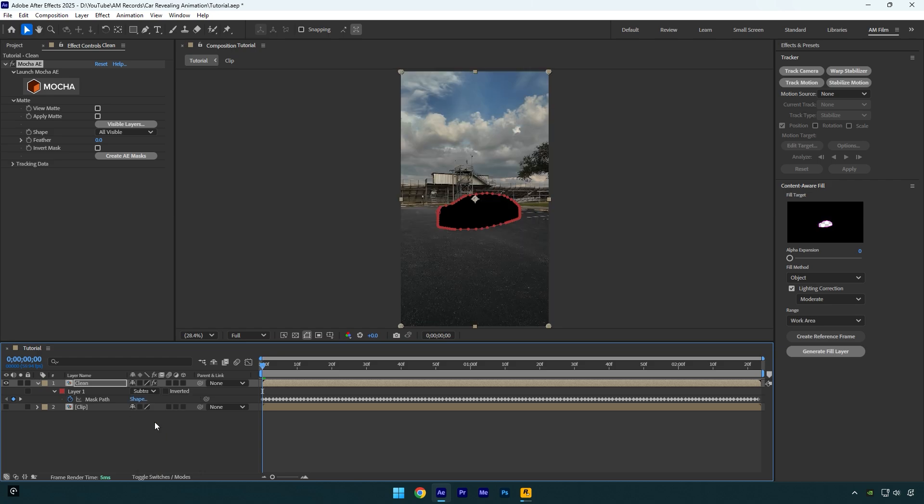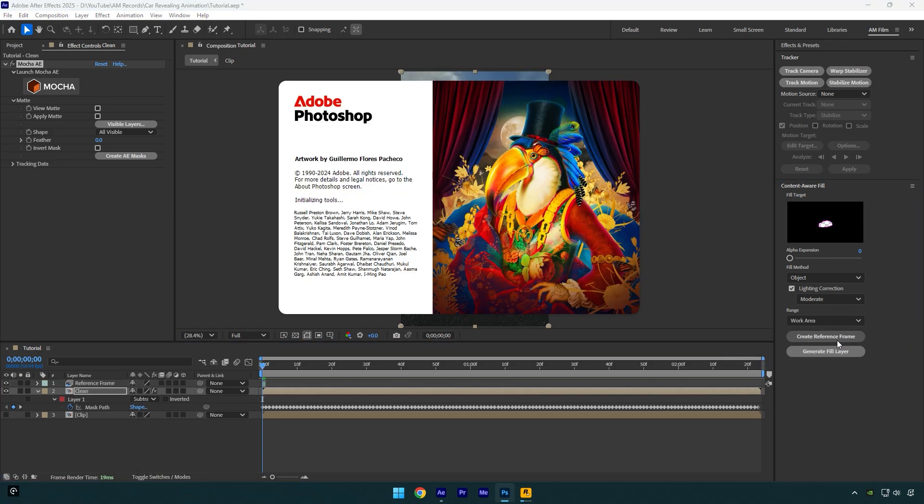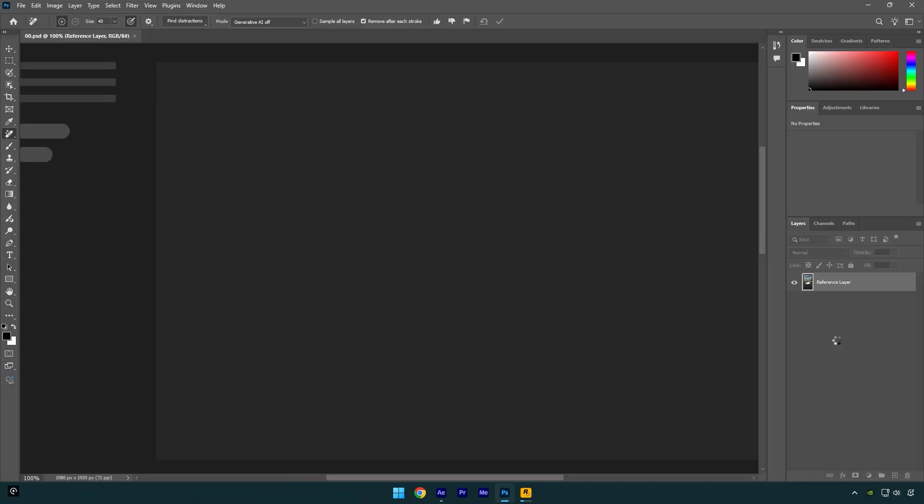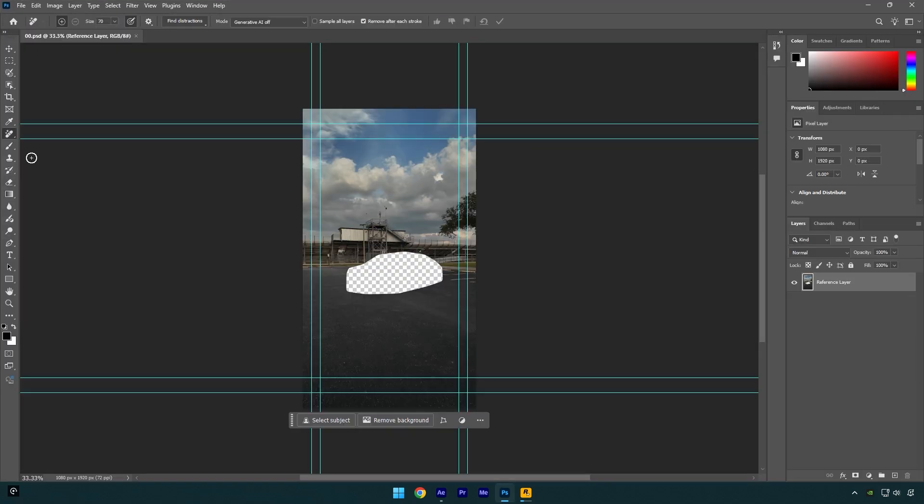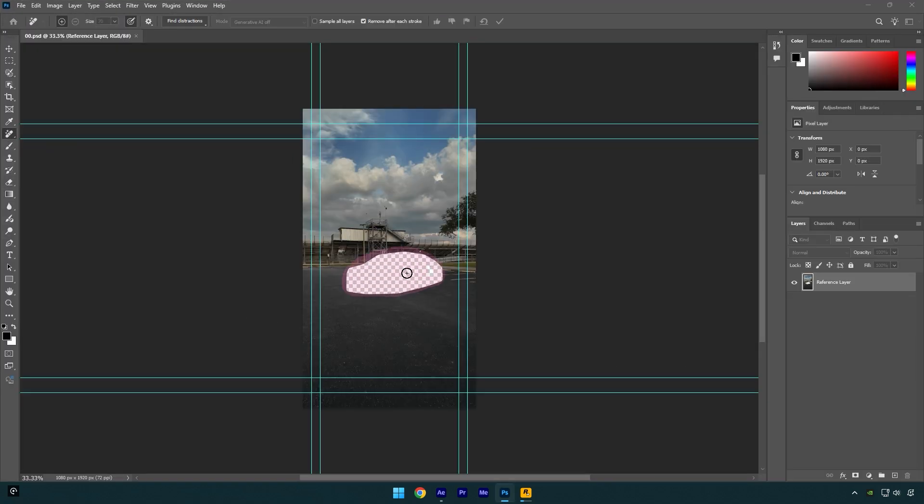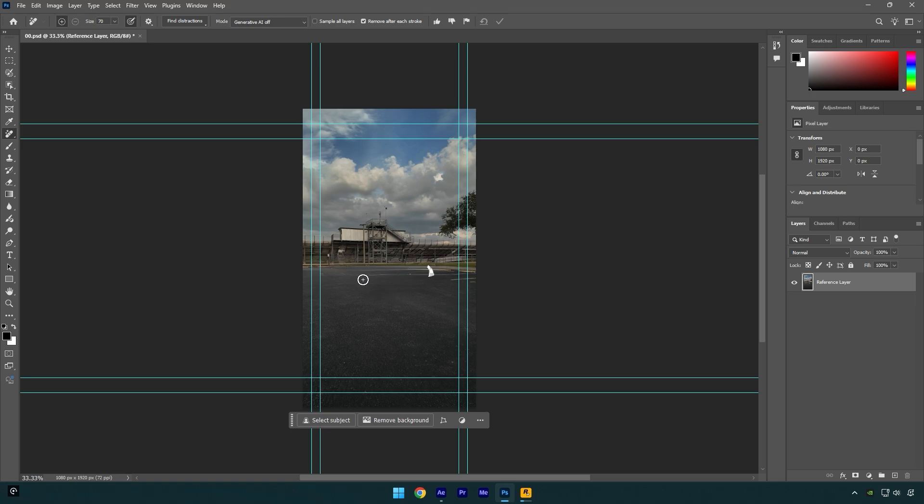Now press M on your keyboard to expand created mask and change mask mode to subtract. Go to content aware fill tab now and click on create reference frame. This will open Photoshop for us. In Photoshop, select the remove tool and remove this transparent spot.